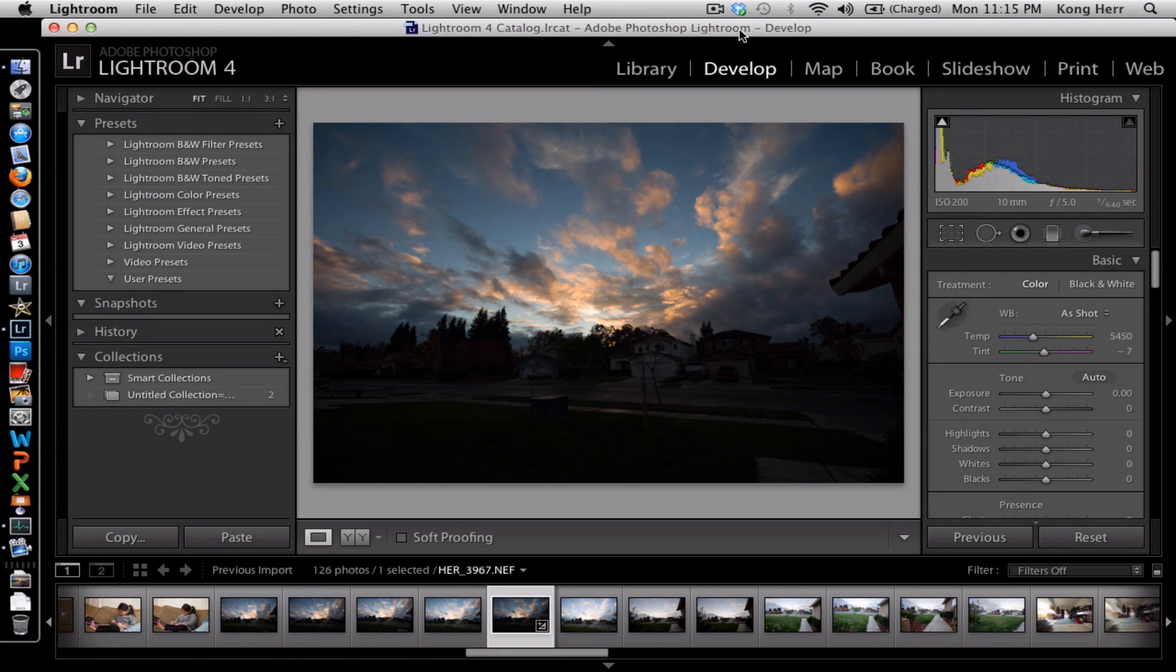Hi everyone. This is a short how-to tutorial on shadow lifting. This picture I shot about a couple days ago when it was raining in California here.